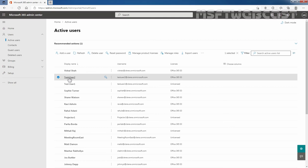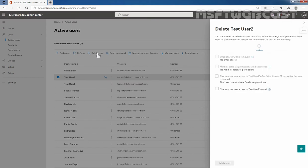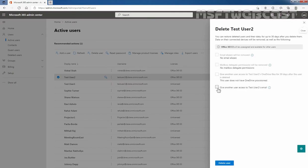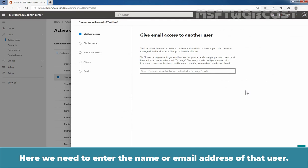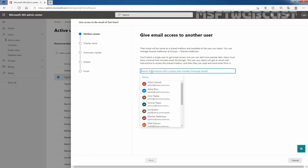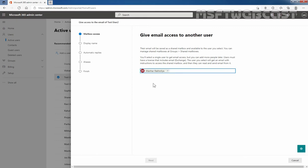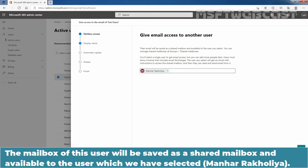First, select your user mailbox — in my case it is TasteUser2 — and then click on Delete User. We need to select the option 'Give another user access to TasteUser2's email.' Select the checkbox in front of that option, then click on the link 'Give email access to another user.' Here we need to enter the name or email address of that user. Let's enter Manhat Rakulia, which is our administrator. The mailbox of this user will be saved as a shared mailbox and made available to Manhat Rakulia.